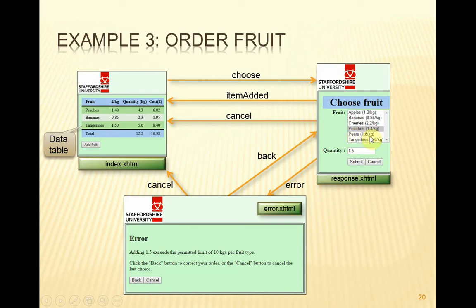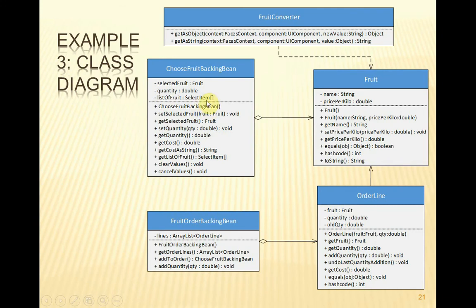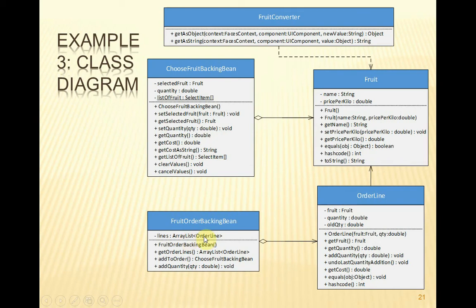Now what have we added in here? We've still got the backing bean, the fruit backing bean here, but we also need a backing bean for that table. And this is what the class diagram now looks like. So here's the fruit backing bean. It's still got its array of select items, each item having a reference to a fruit object. We've still got the fruit converter, but now because we've got this other view that has an order, the list of all fruit ordered, we're going to have this backing bean for the order, and each line will be an object here. And so the backing bean is going to maintain a collection, in this case, an array list of order line objects.